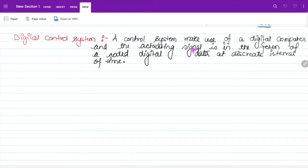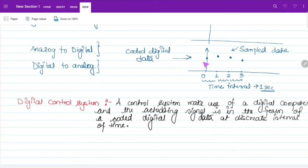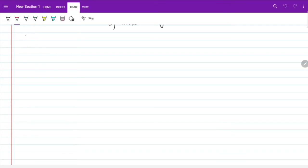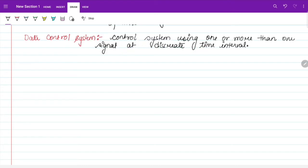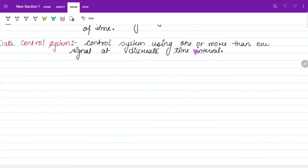A digital control system is a control system that makes use of a digital computer and the actuating signal is in the form of coded data at discrete intervals of time. A sampled data control system is a control system using one or more than one signal at a discrete time interval.